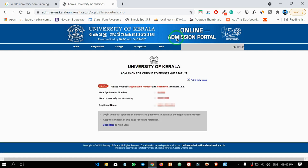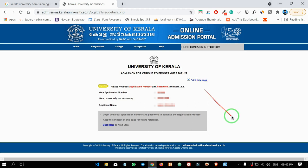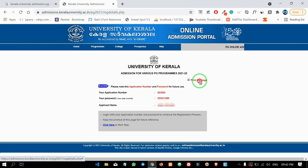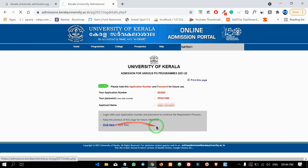Okay, so here we are going to a new page. We are going to get the details and information. Our applicant number and password will be created. You can print this page or take a screenshot. You can click here to proceed to the next step.